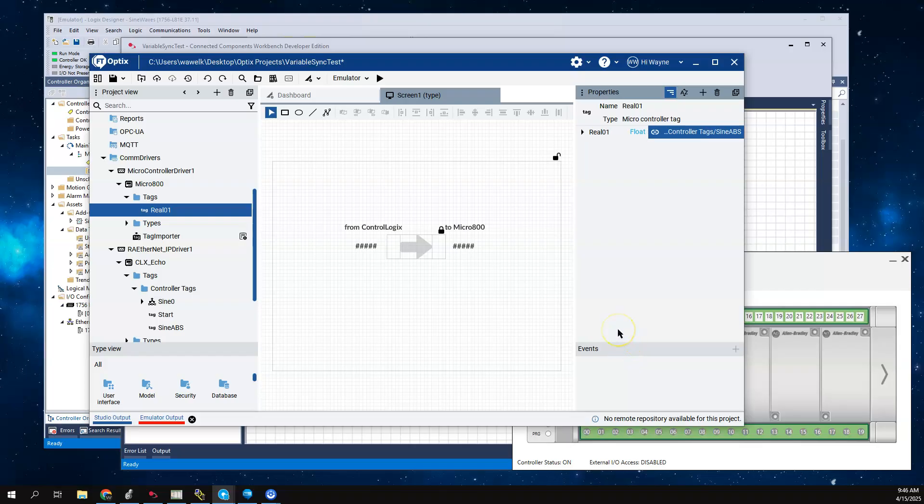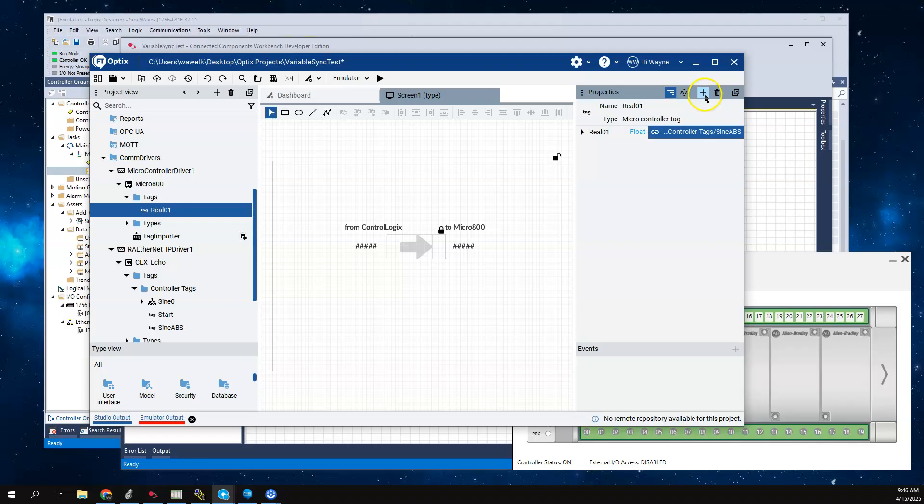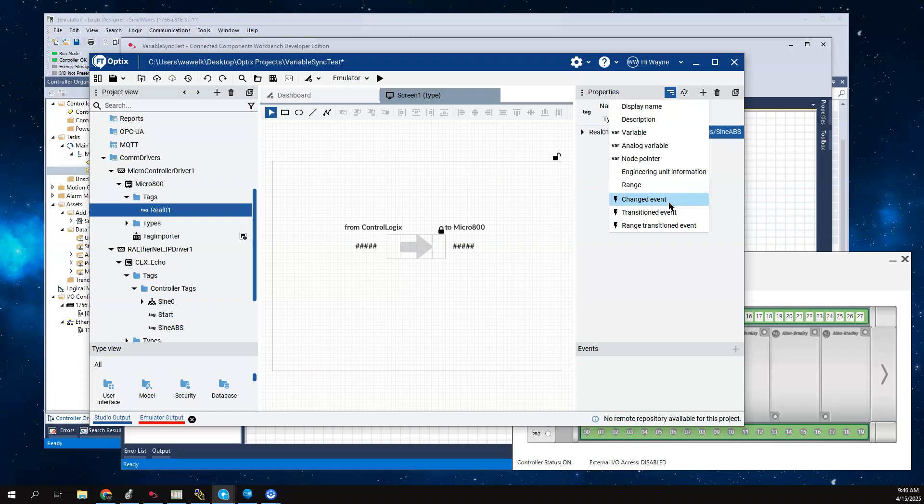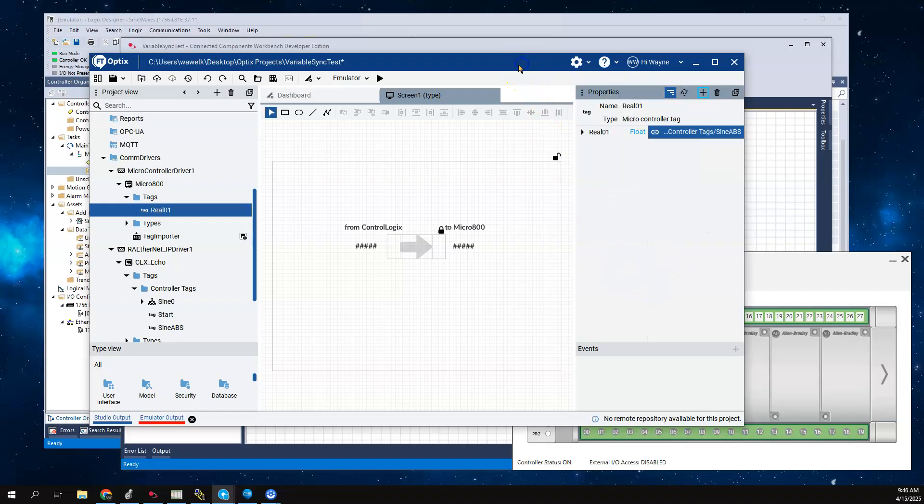In the previous video around headless or Optix as a service, I wound up creating an event down here - a changed event. That was the previous method. That method works fine, just that you would have to do that for each individual tag separately. Depending on how many tags you're trying to move, that could become a bit of work.